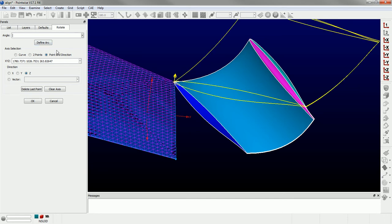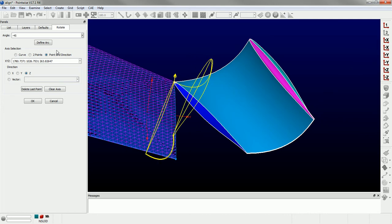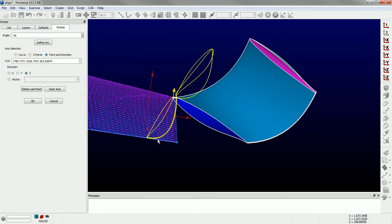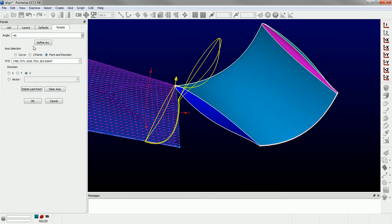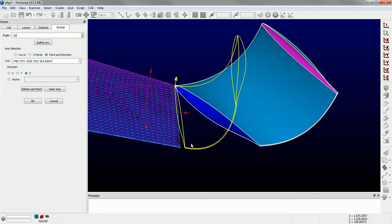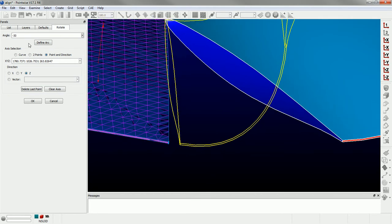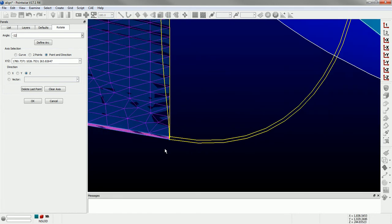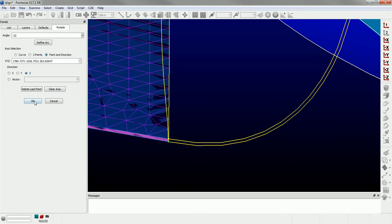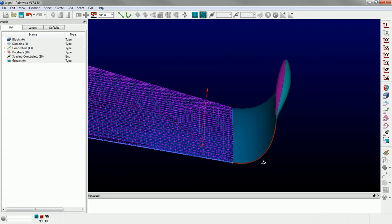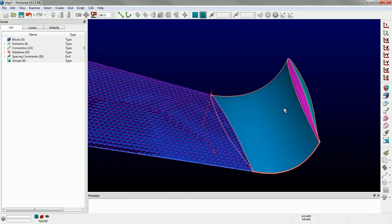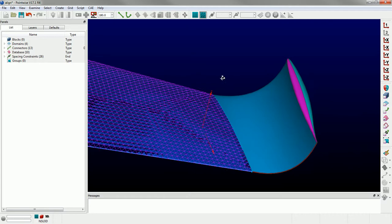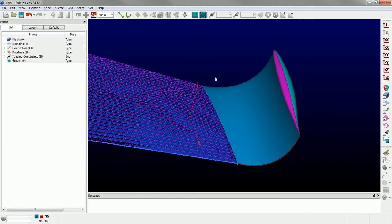That's the wrong way, so let's try negative 45. You can see that overshoots it a little bit, so let's back that off to negative 30 degrees. That's pretty close. Let's try 31 - closer. And 32, that's pretty much right on it. So click OK. And so now, basically, I have transformed that winglet to match up with the wing at the common interface between the two.